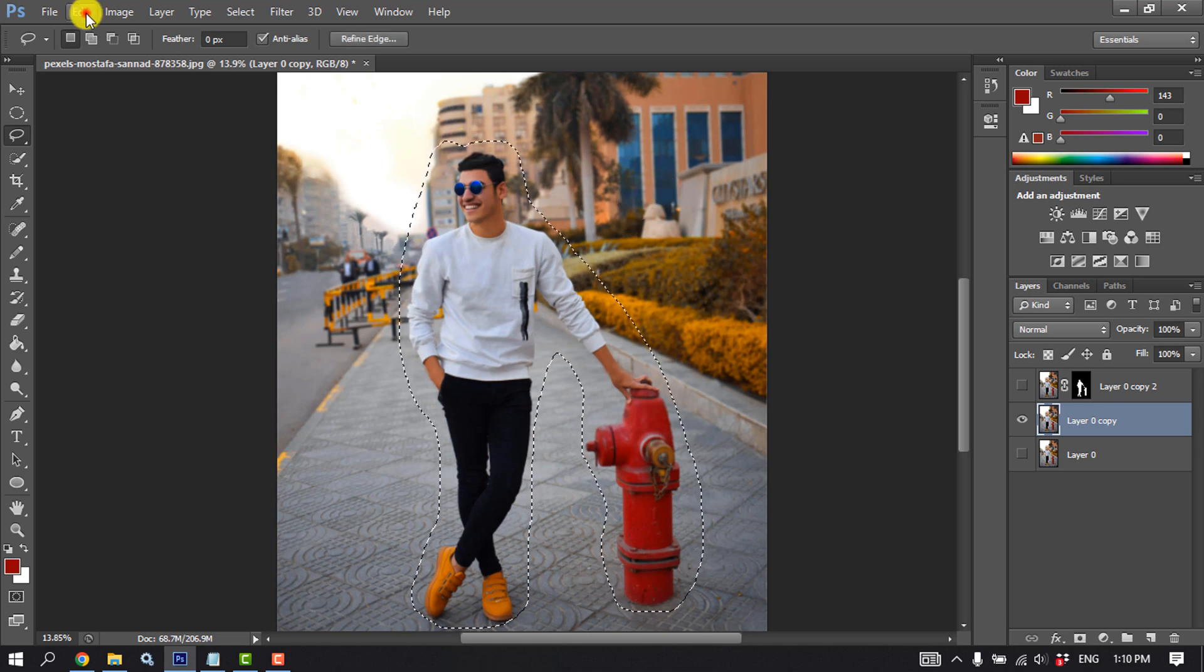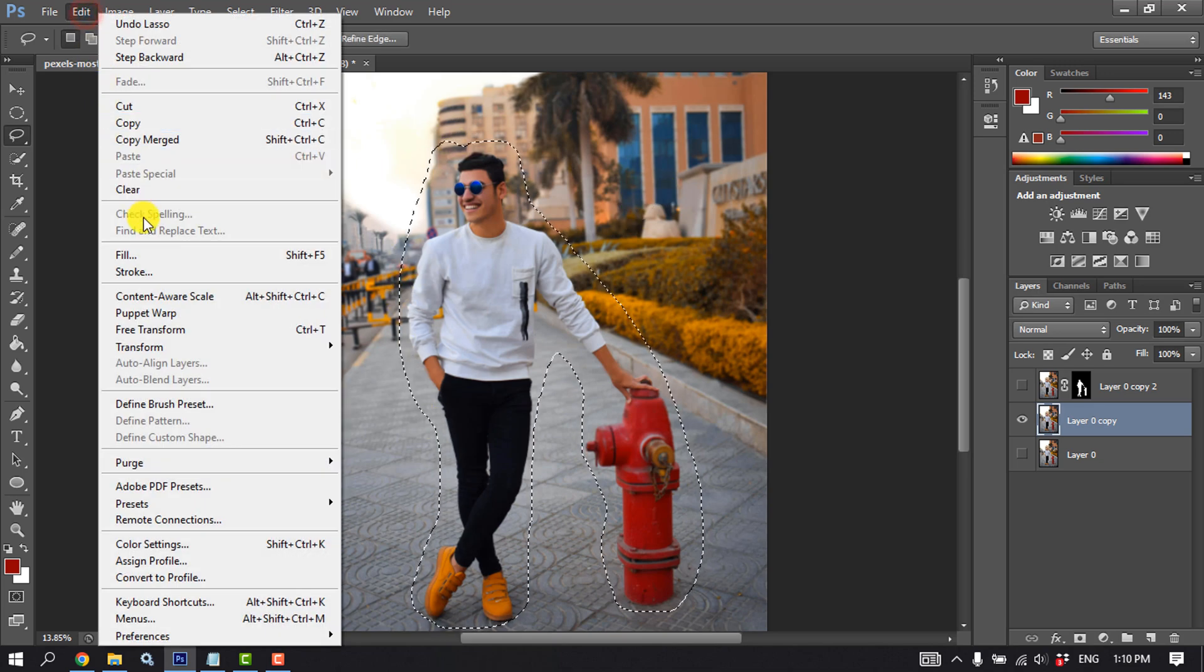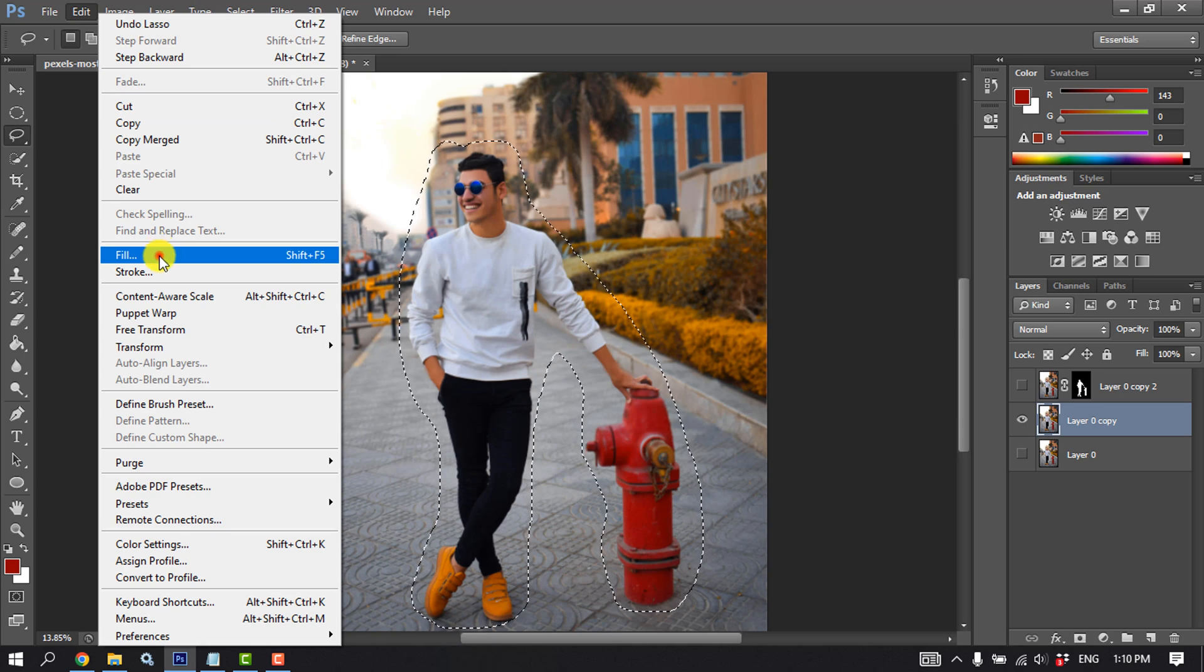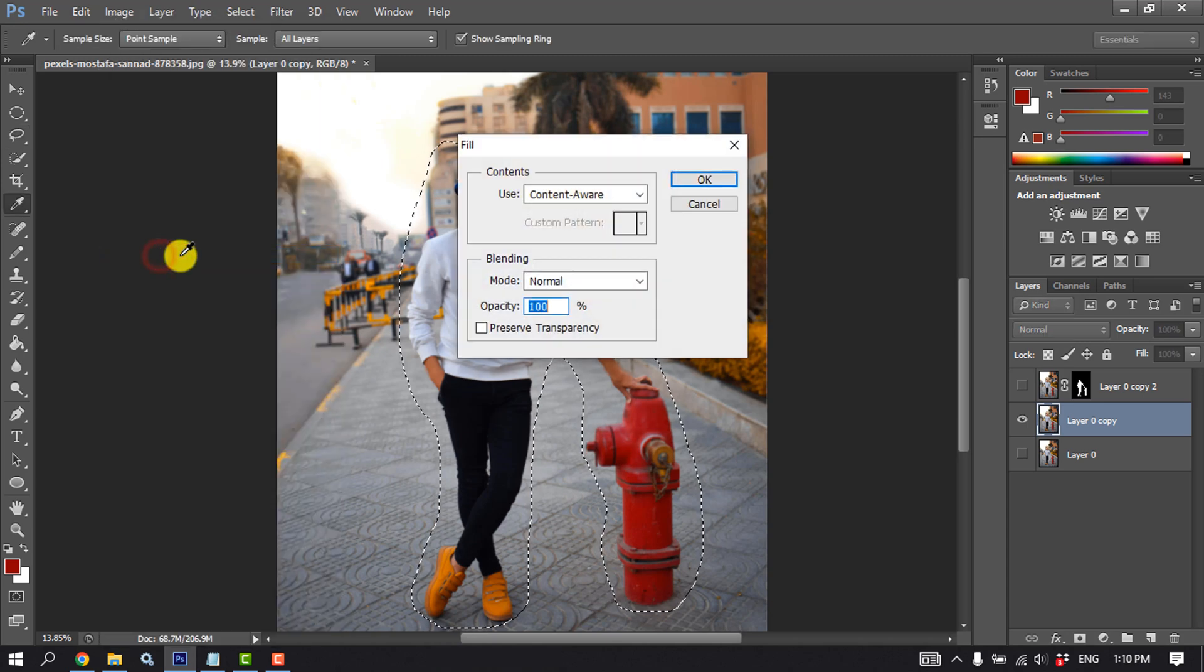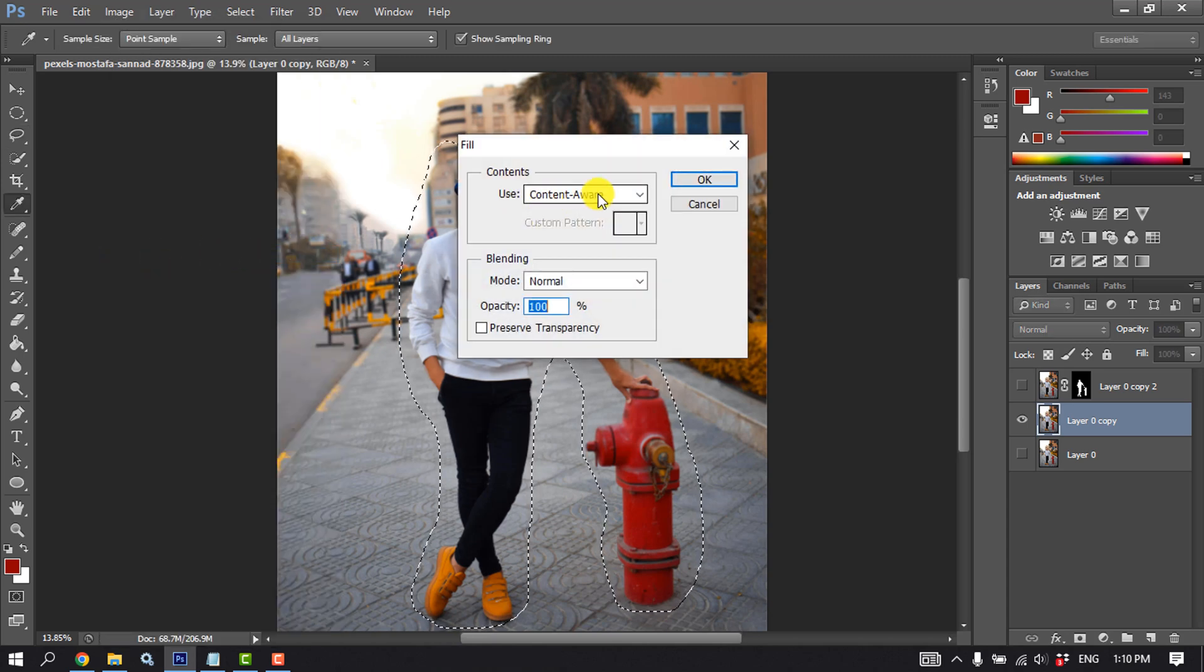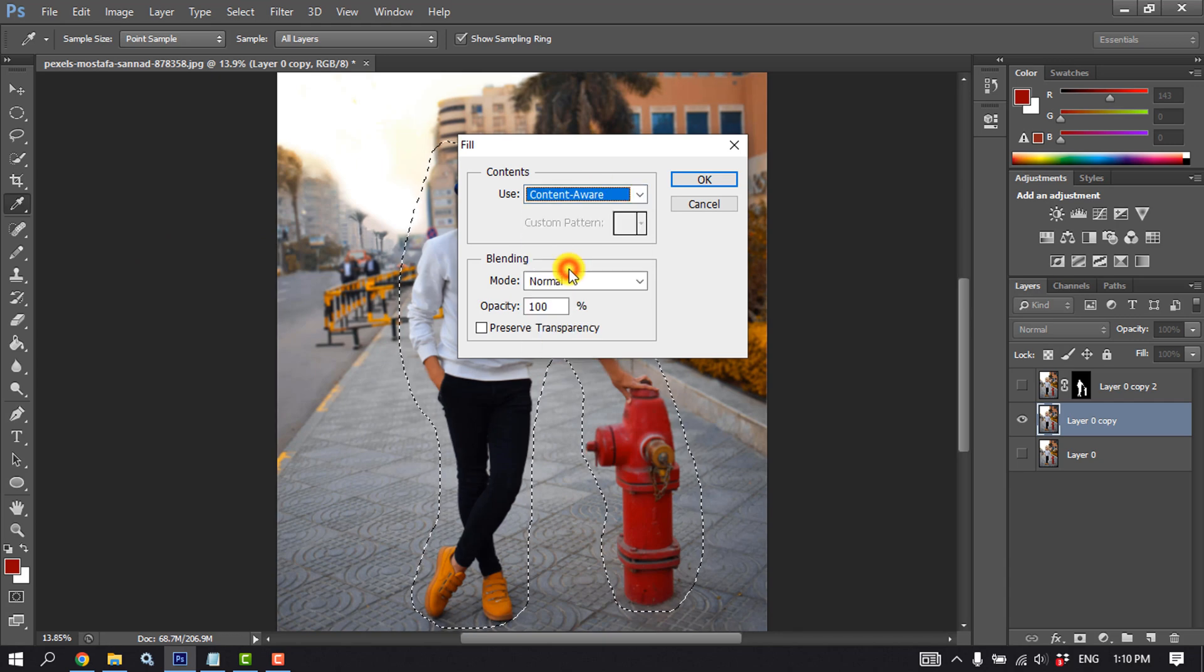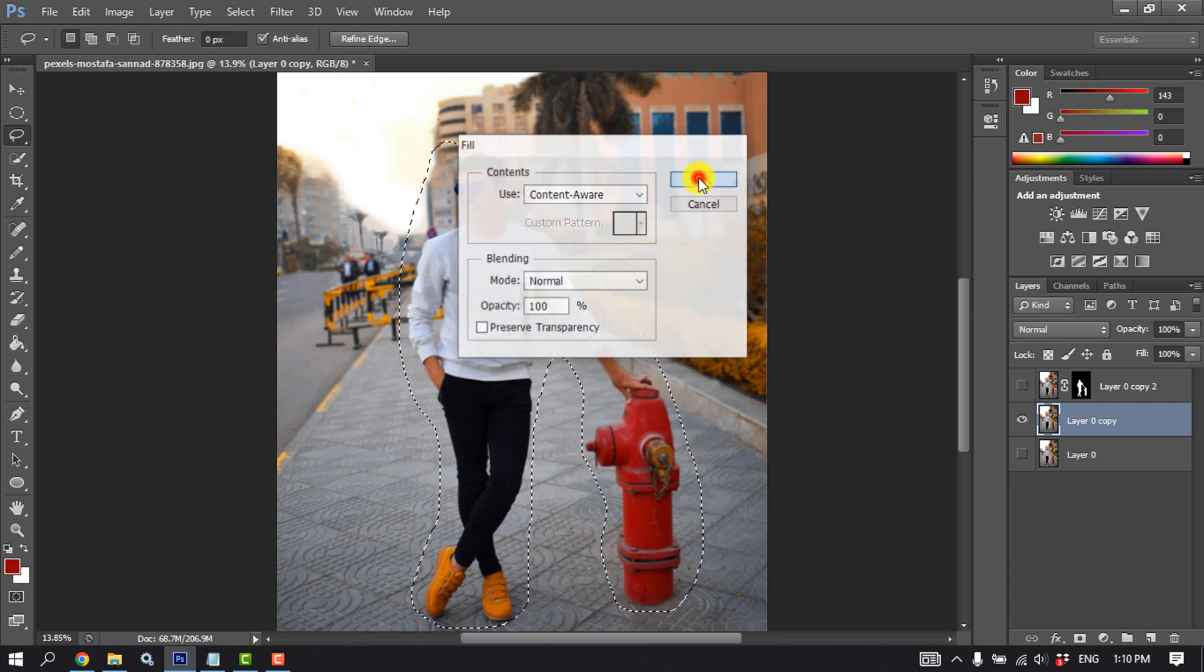Now go to Edit, click on Fill, click on Edge and select Content Aware. OK.